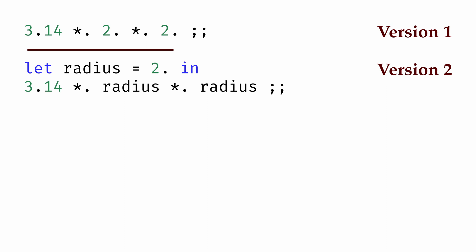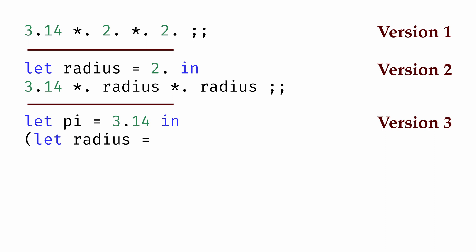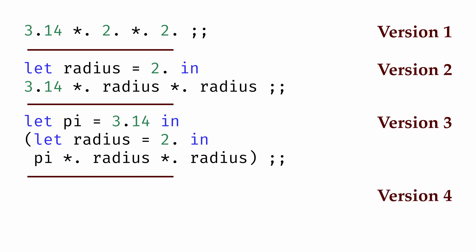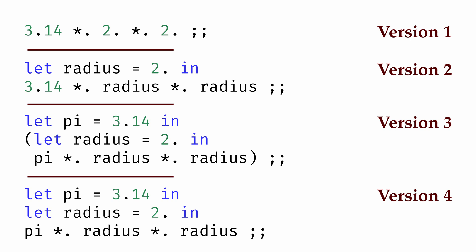And then, to make clear that we're using the value of pi here, we might give a name to 3.14 as well, and write let pi = 3.14 in let radius = 2 in pi * radius * radius. The parentheses in this case are optional, so we could write the same expression without the parentheses as well.